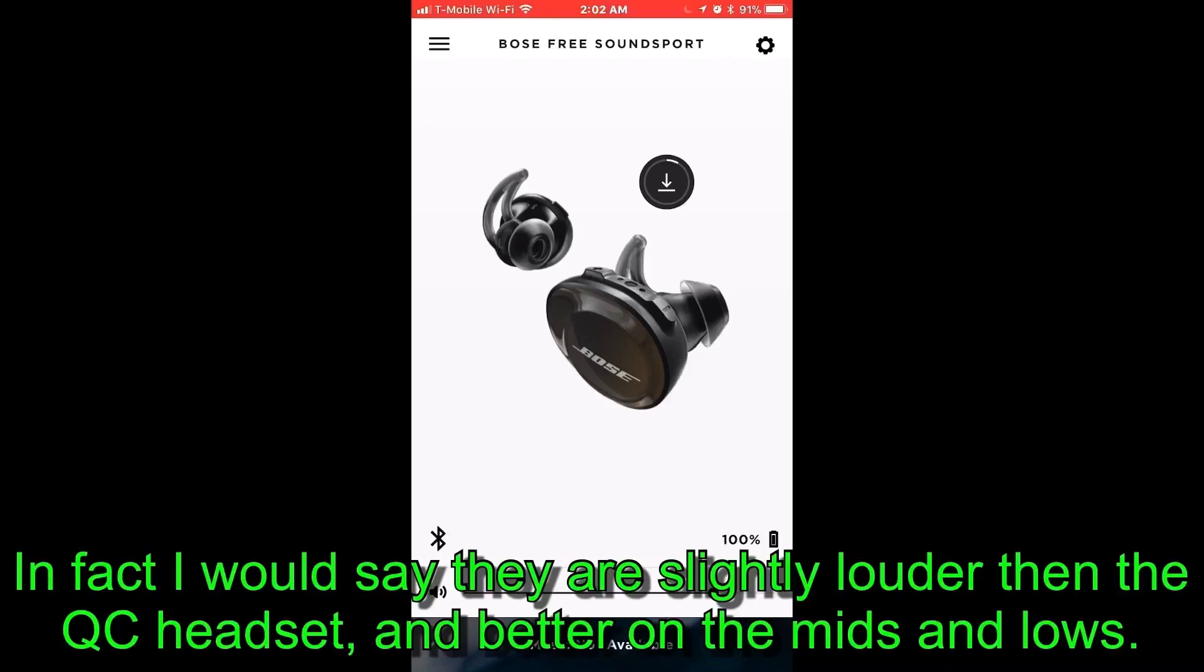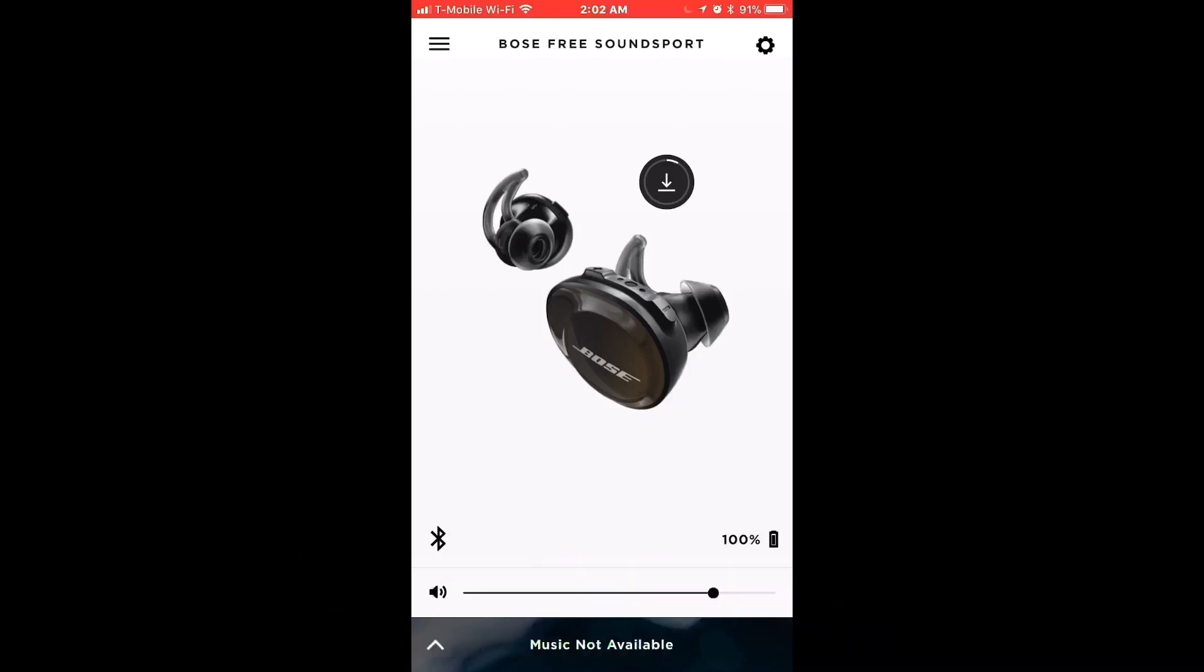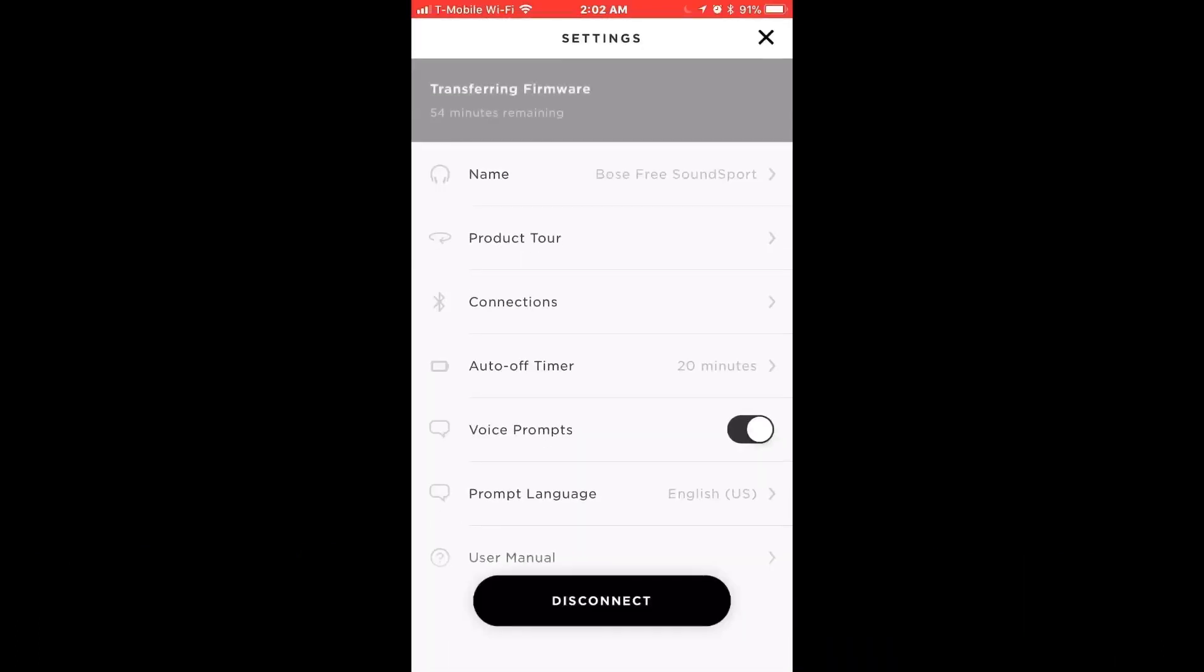Now you could sit here and you can wait forever, and I do mean forever. See, it still says 54 minutes. I was waiting up to two hours before I gave up. It was 75% done downloading before I moved over to the computer and I just basically plugged the case into the computer and downloaded the firmware that way.